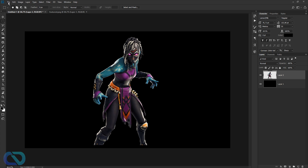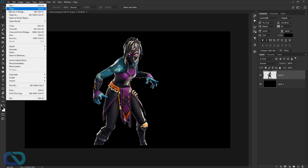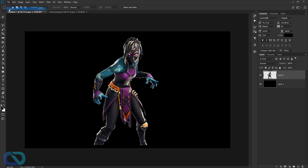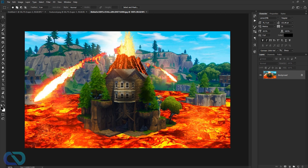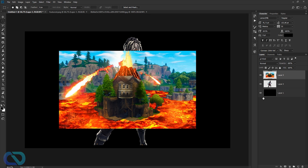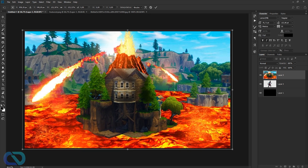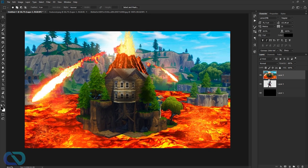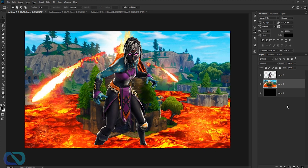I got a nice one from the lava challenge — the lava came out, the volcano erupted in Loot Lake. Get this in here, press Ctrl+T, make it a bit bigger so it goes over the edges, and drag it under your character layer.